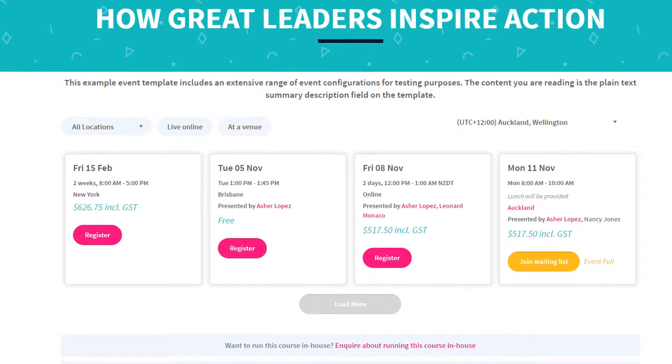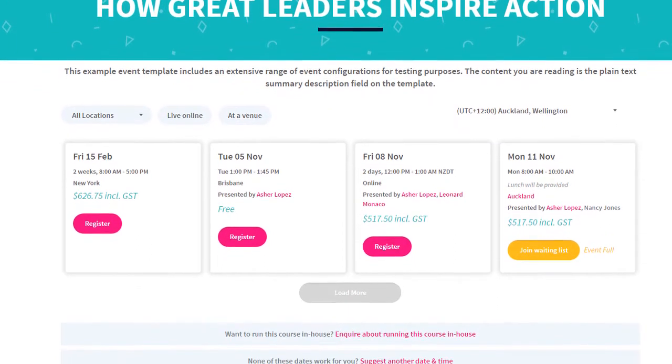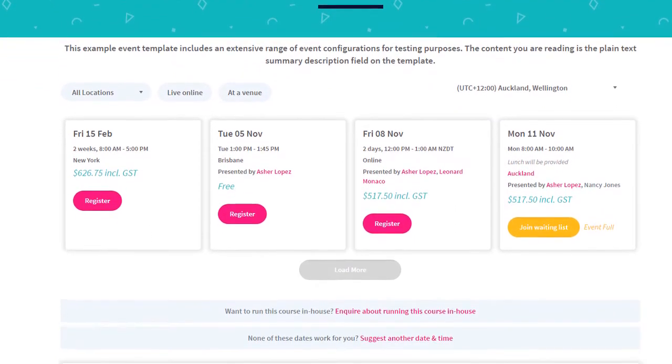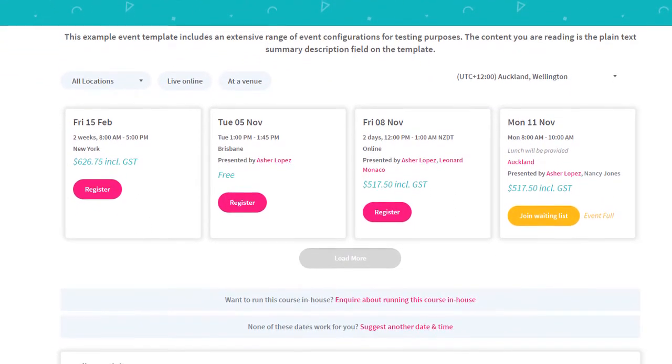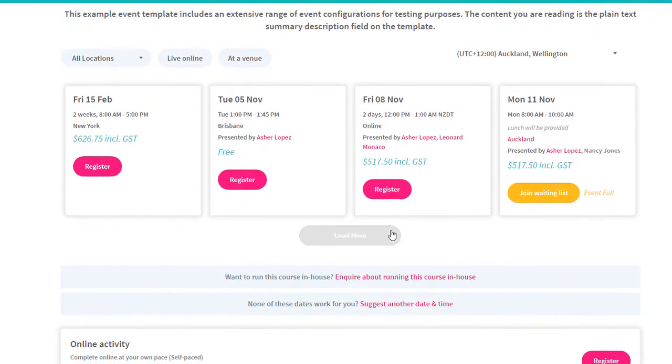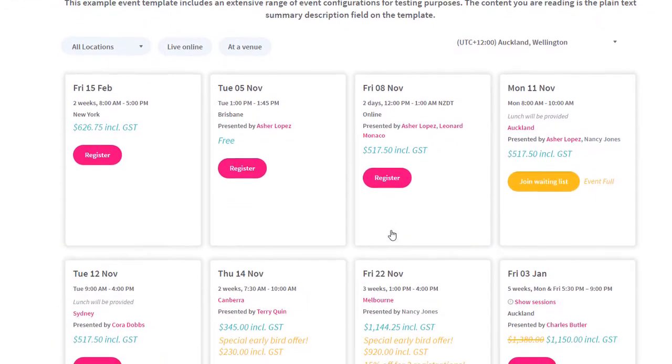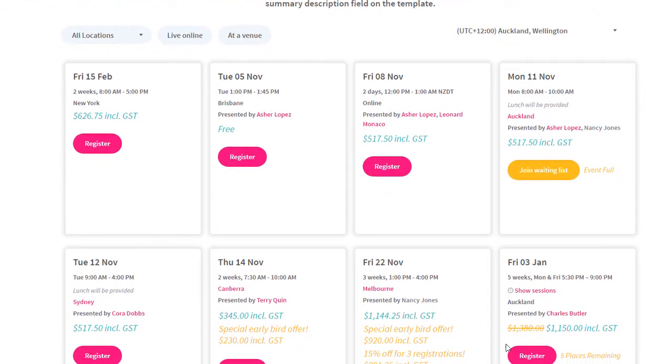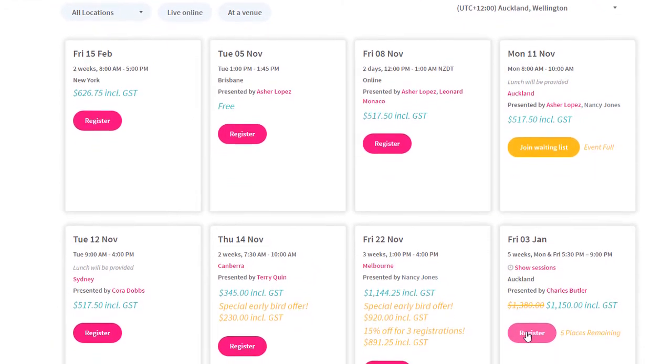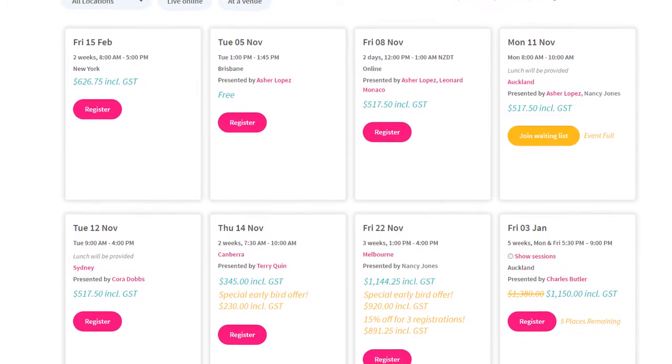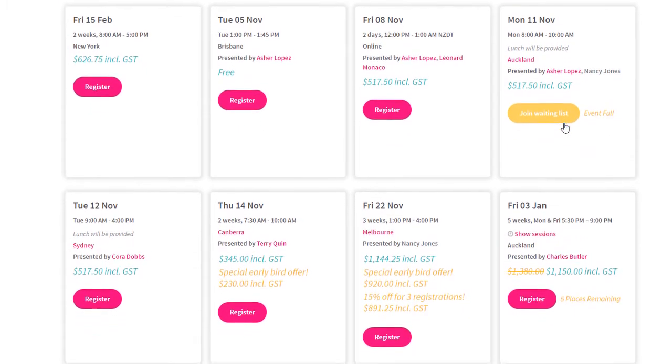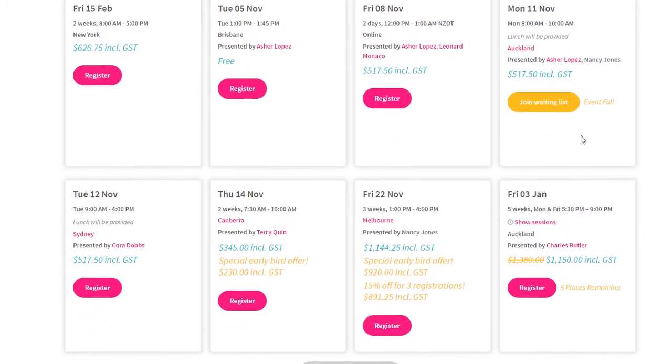The Event page contains all the information about the event or course, as we saw with University's site. It lists available event dates to register onto, including displaying any applicable discounts. And, as you can see, you can also join a waiting list if the event is full.